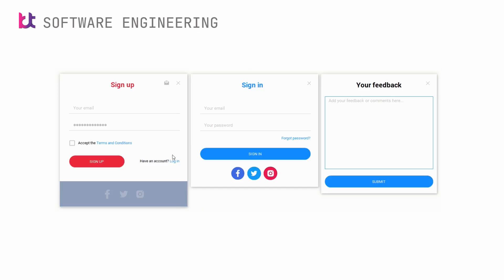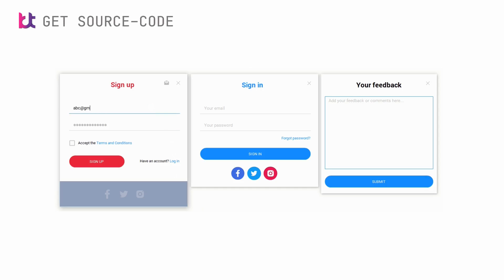Bunifu text box is an input type control that packs a bunch of features designed to take your input designs to a whole new level. Bunifu text box also provides state change animations.